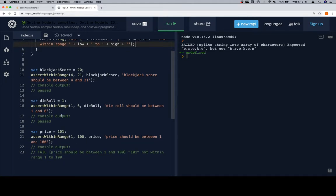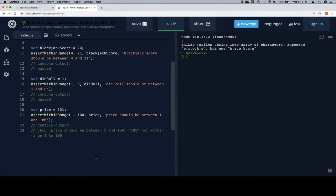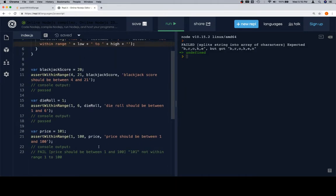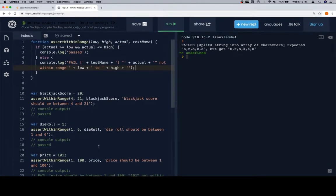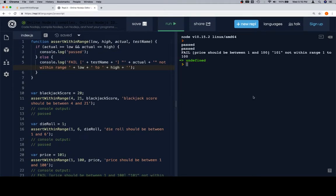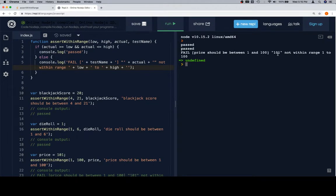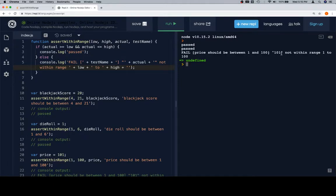we should run it and see if past, past, and then fail, price should be between 1 and 100. Remember, this one is fail without the past tense. And the reason is just to make sure that y'all are paying attention. Anyway, let's go ahead and run this. And we see past, past, fail, price should be between 1 and 100. 101, in quotes, is not within range 1 to 100. That's exactly what the message should look like.